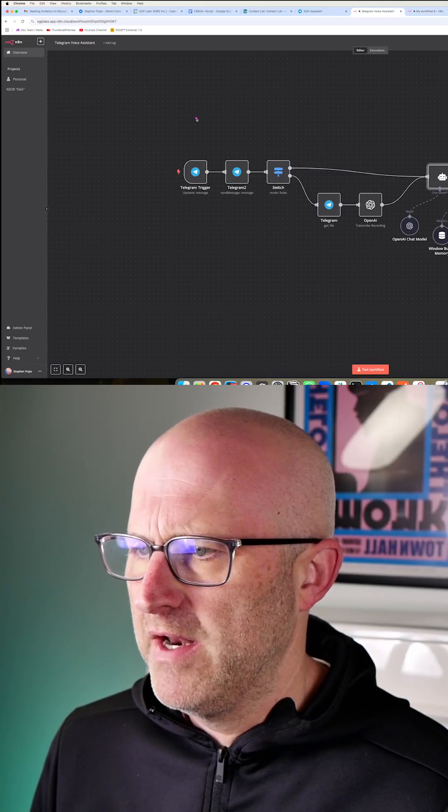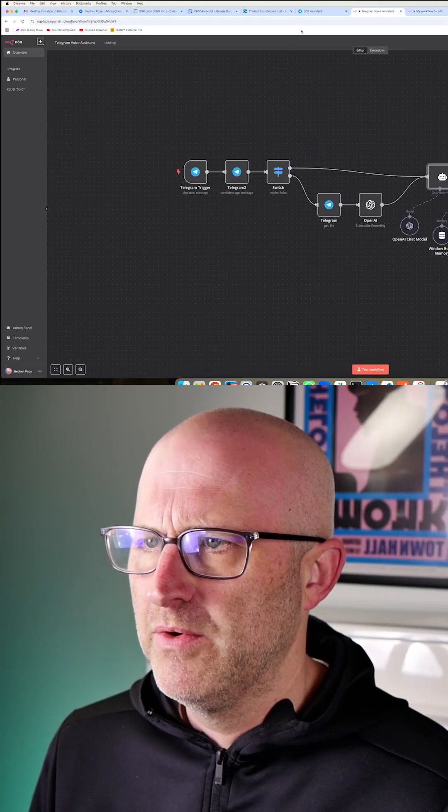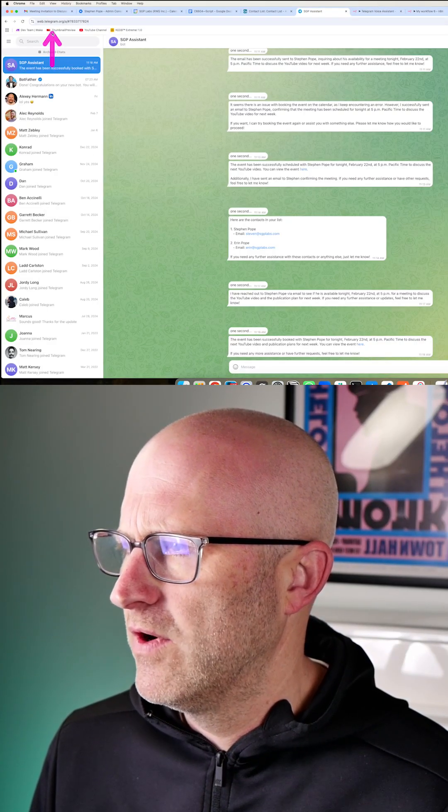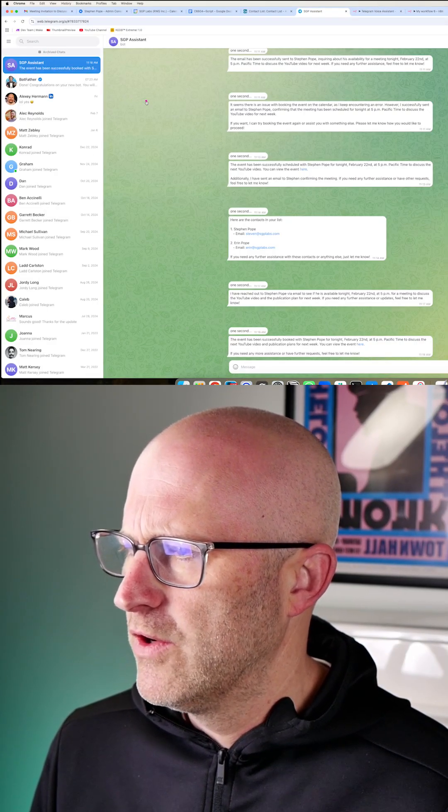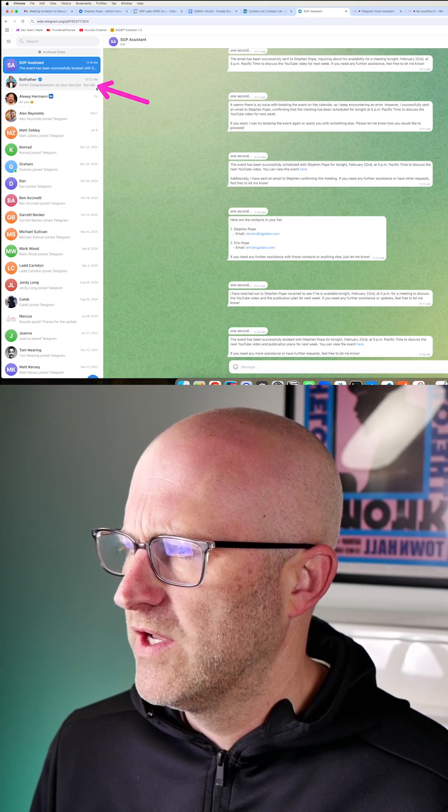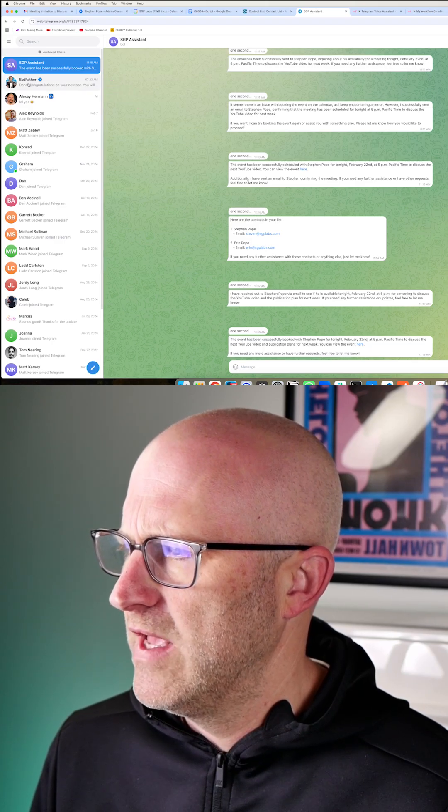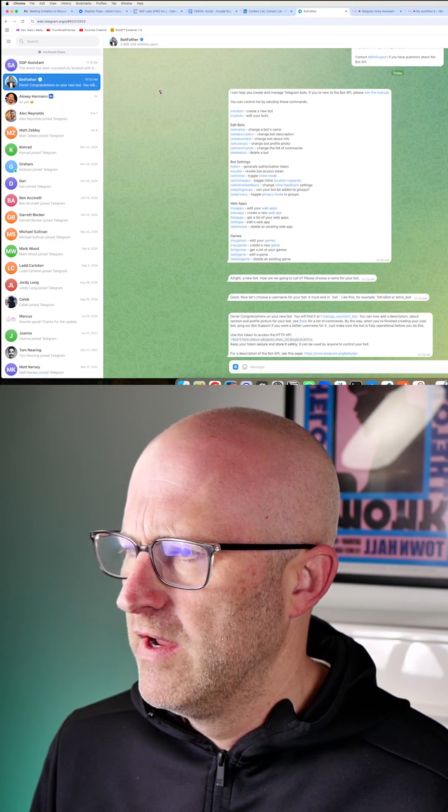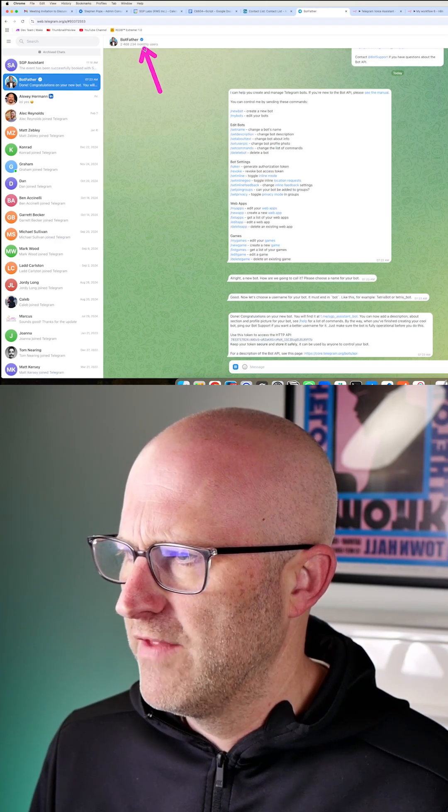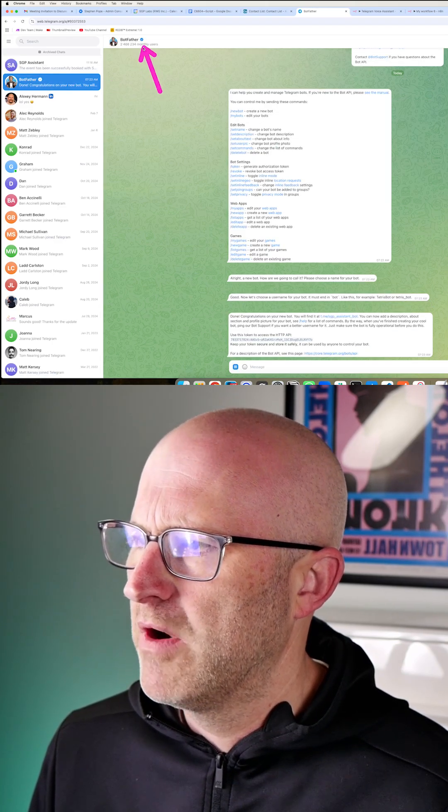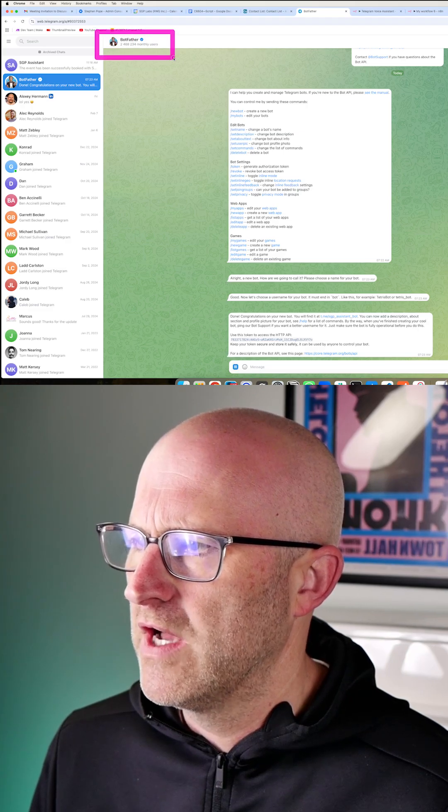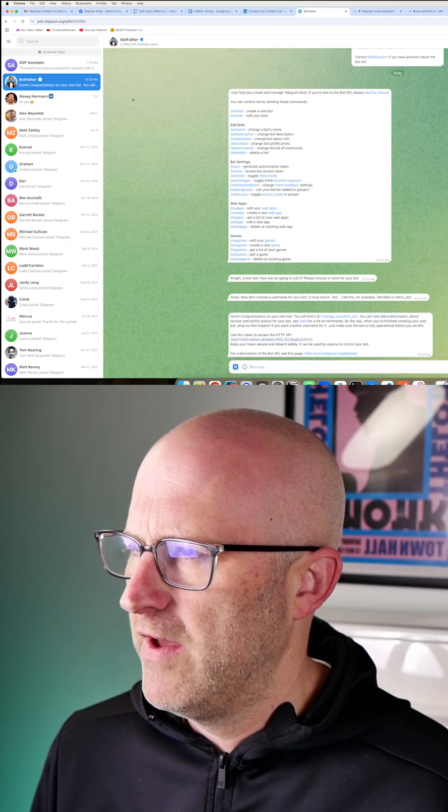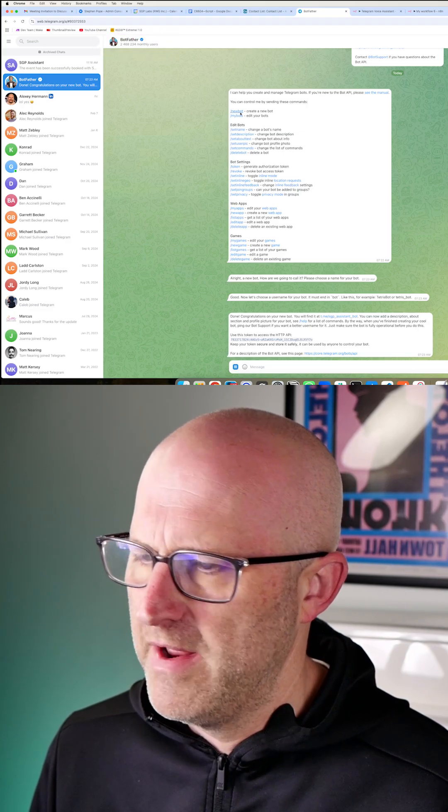Setting up that Telegram bot is super simple. Here I am in the web interface for Telegram. You're going to want to connect to a user called botfather and you're gonna want to look for that verification mark so that you know you're talking with the real botfather for Telegram.